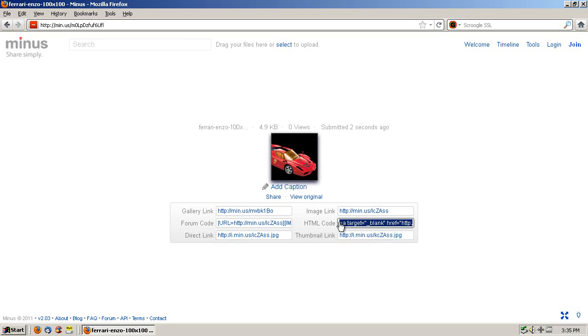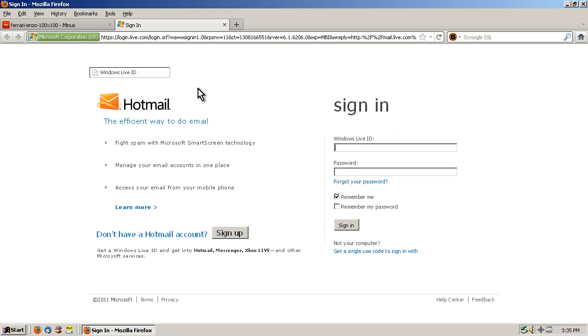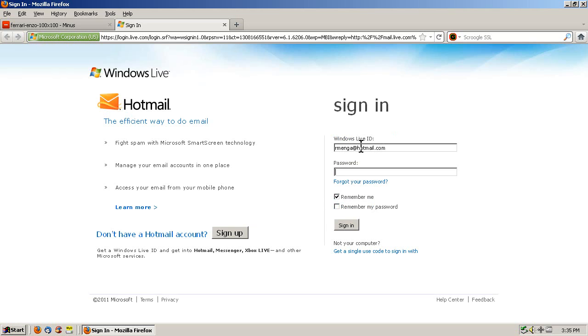The one we want is HTML code. We're going to leave this here for the time being because we have to come back to it. So I'm going to open up a new tab here and log in to Hotmail.